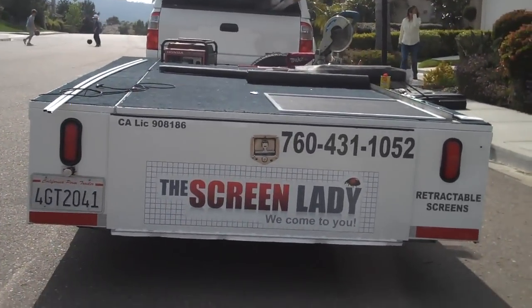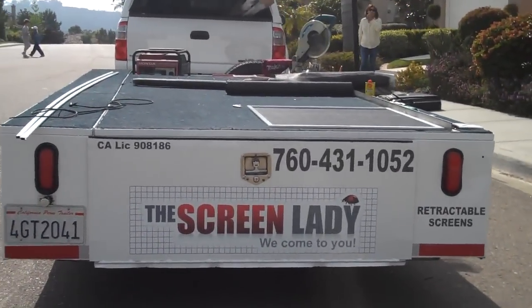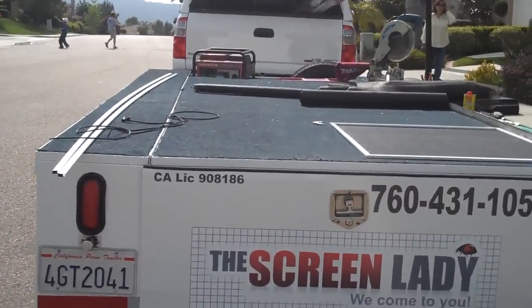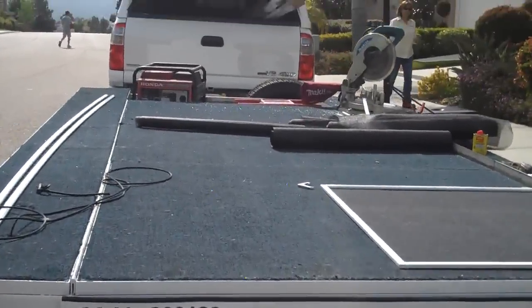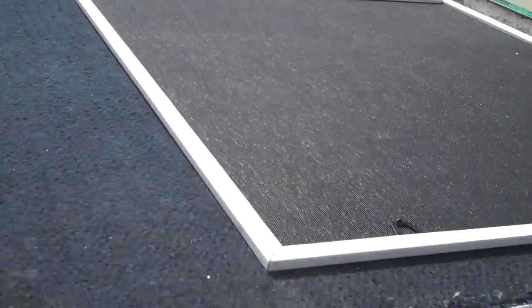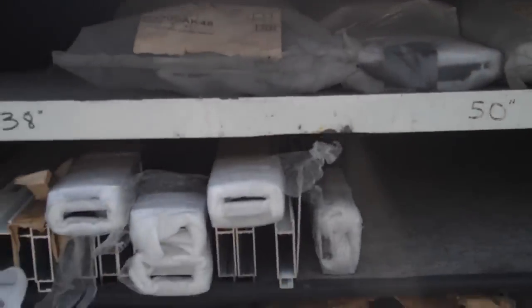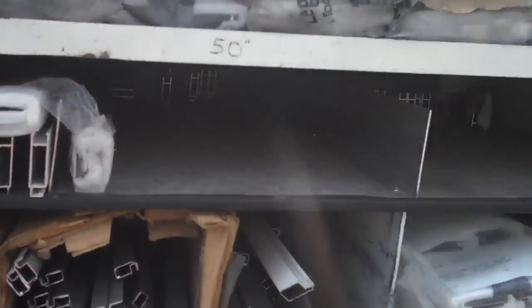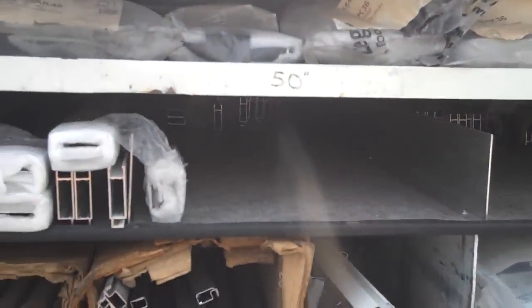We carry white, bronze, or satin frame in our mobile workshop for your convenience. Here's a little preview of some of the materials that we carry.